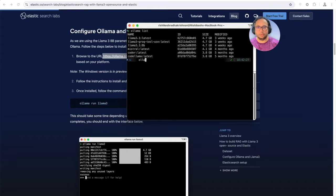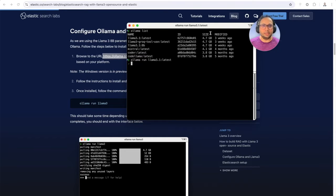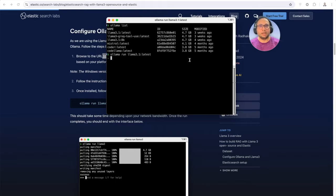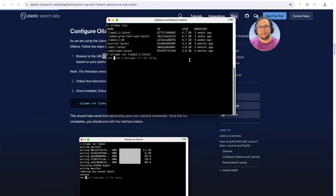Let's run this now — Ollama run. As you can see, look at the size of the models. It does take time to download. And in addition to that, when you start running it, the inference time — the time it takes to generate embeddings — does depend on the amount of RAM and the GPU available on your machine.